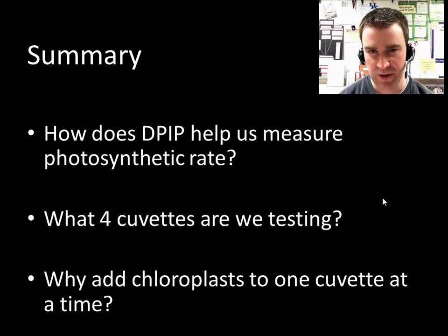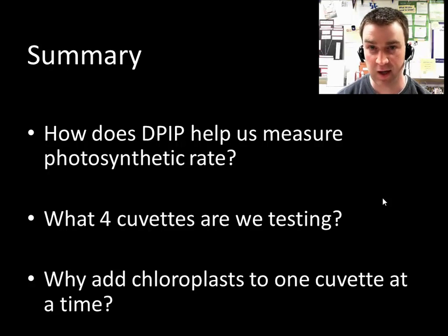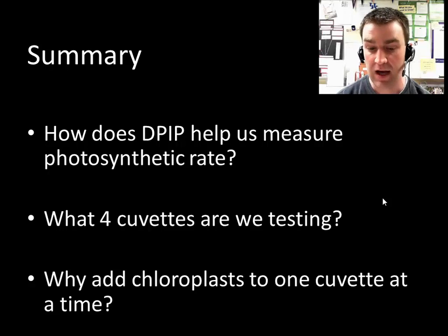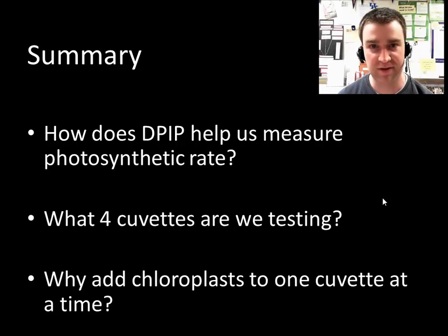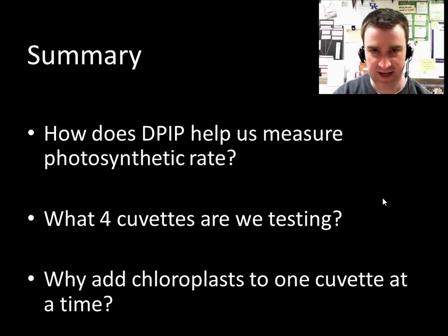Hopefully in summary, you can answer these three questions: What is DPIP doing to help us measure the rate of photosynthesis? Which four cuvettes are we testing in the initial experiment? And why do we want to add the three drops of chloroplasts to one cuvette at a time and then measure it, rather than adding all the chloroplasts at once and then trying to run all the measurements?